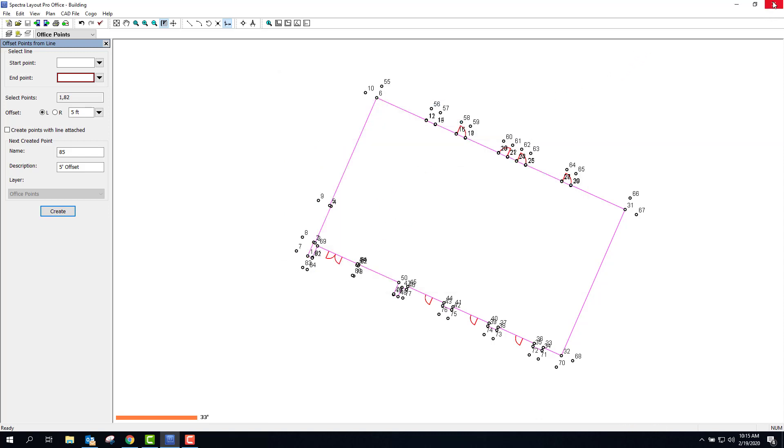Now I'm ready to pull that thumb drive and put it into the collector, copy it into the Layout Jobs folder, and open it up.